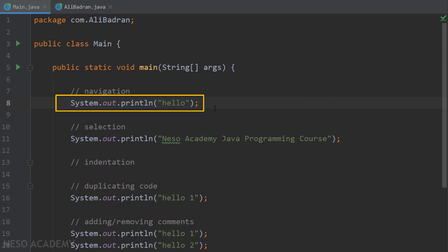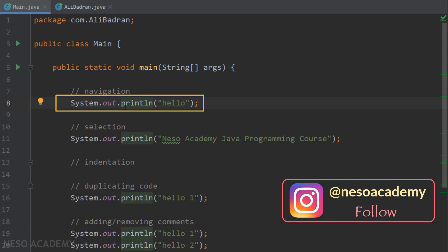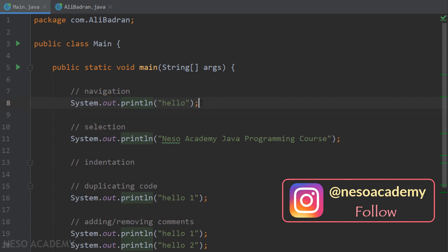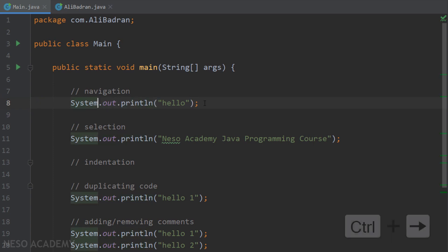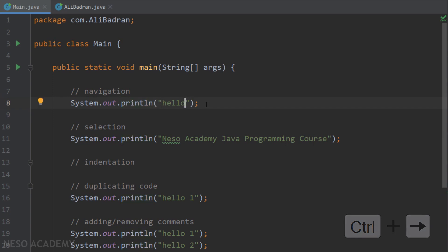Suppose we have this statement and we want to move the cursor to a specific point using the keyboard. We can use the arrows, but we want a faster way. If you hold the Control button and use the arrows, you will see that the cursor moves word by word, not letter by letter, which is faster.